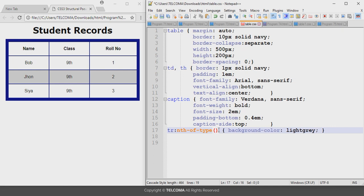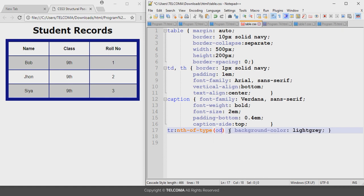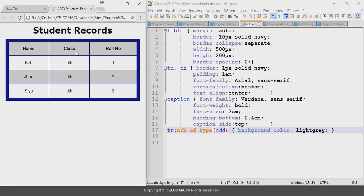If you write 'even' as the value and refresh the browser, it applies the background color to even-numbered rows — the second row and the fourth row. If you write 'odd' and refresh, it applies the background color to odd rows — the first row and the third row. These are the values of the CSS3 structural pseudo-class selector, which we can use to collectively apply background colors to table rows. Thank you.